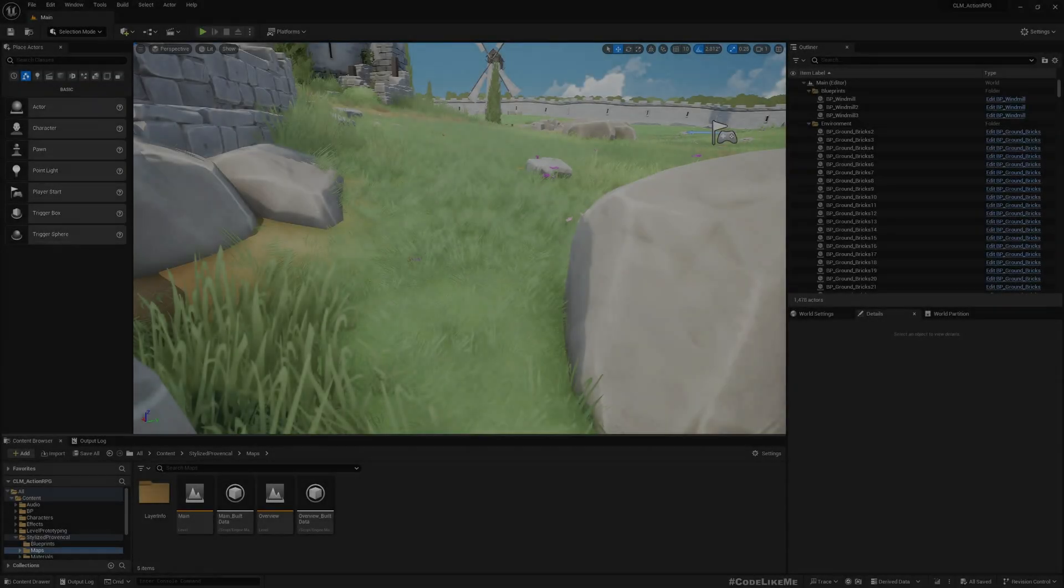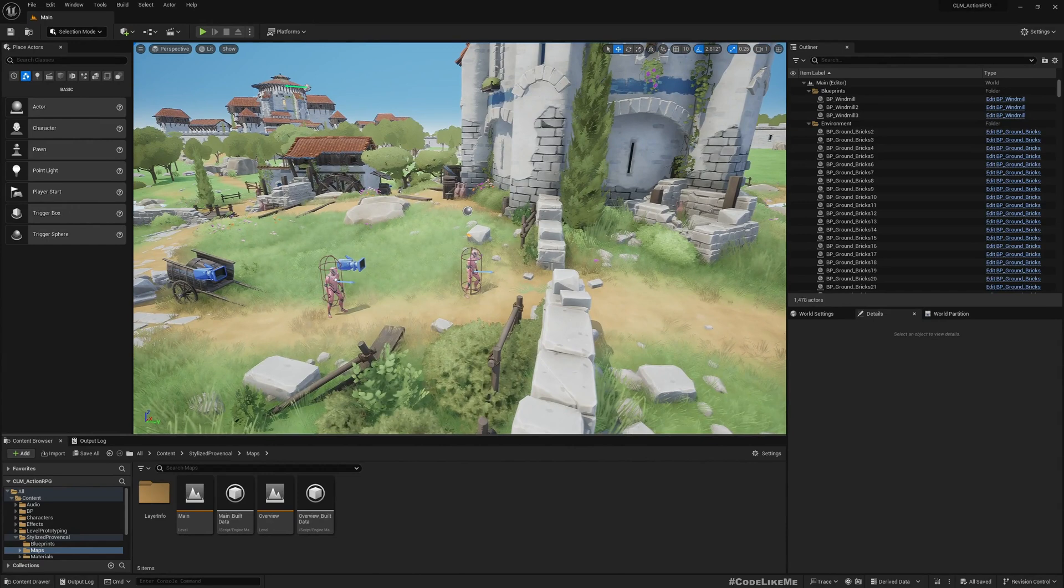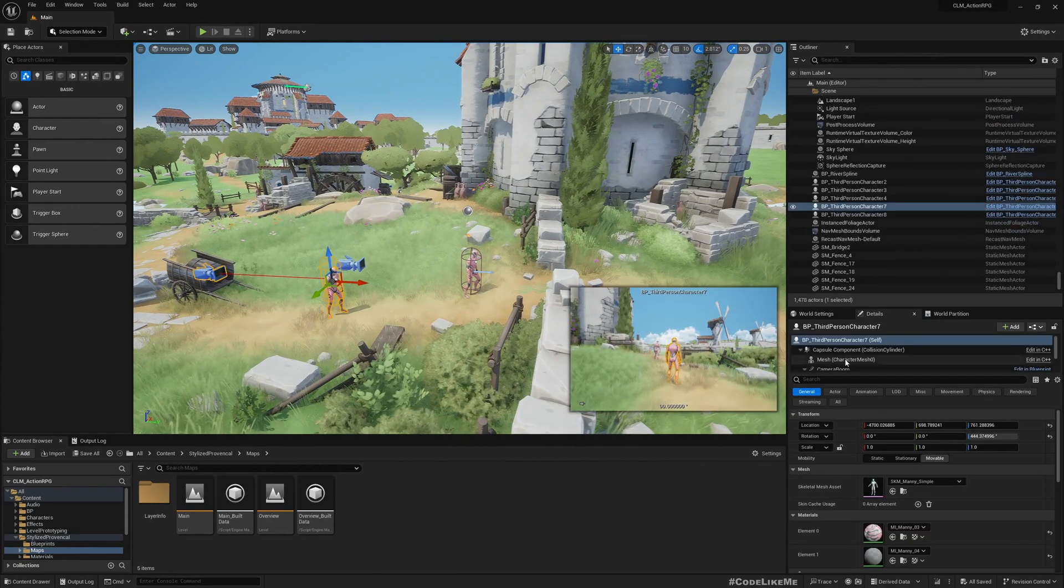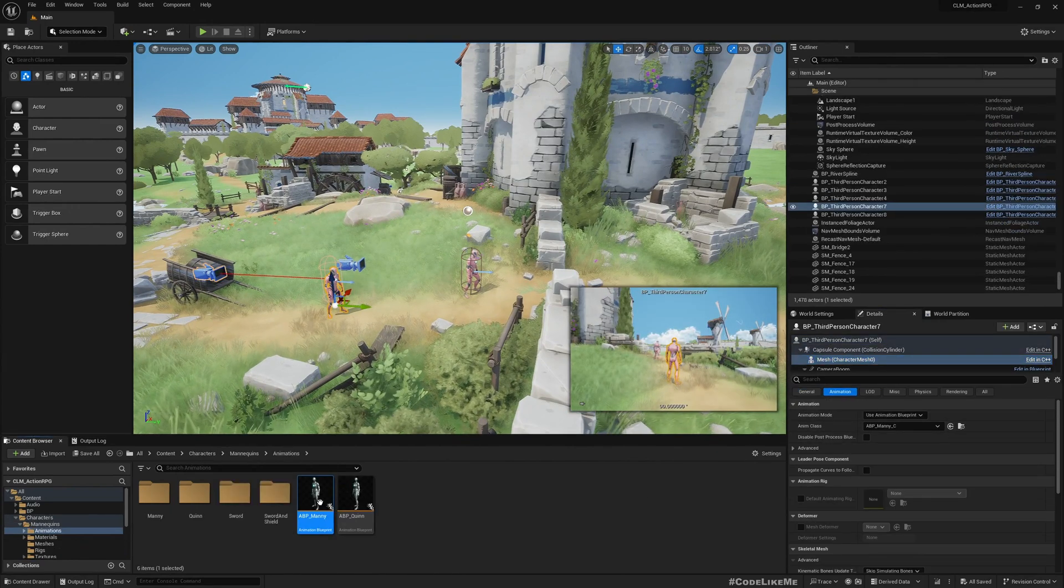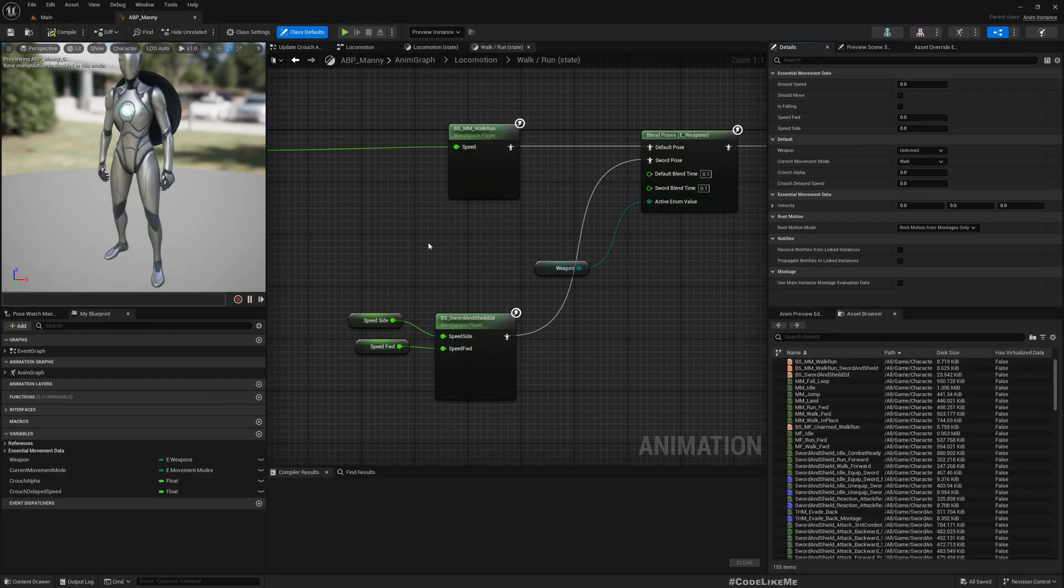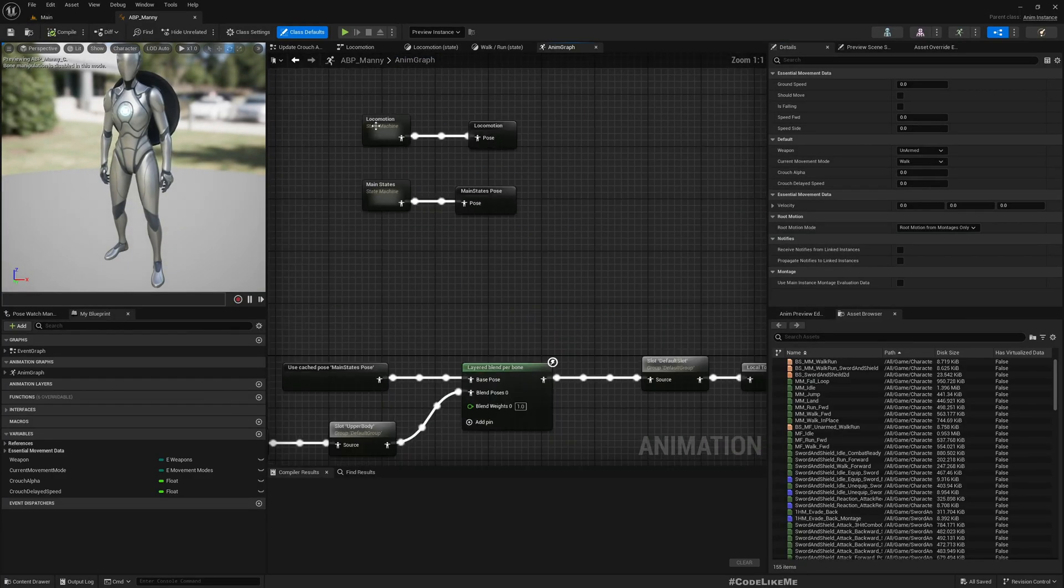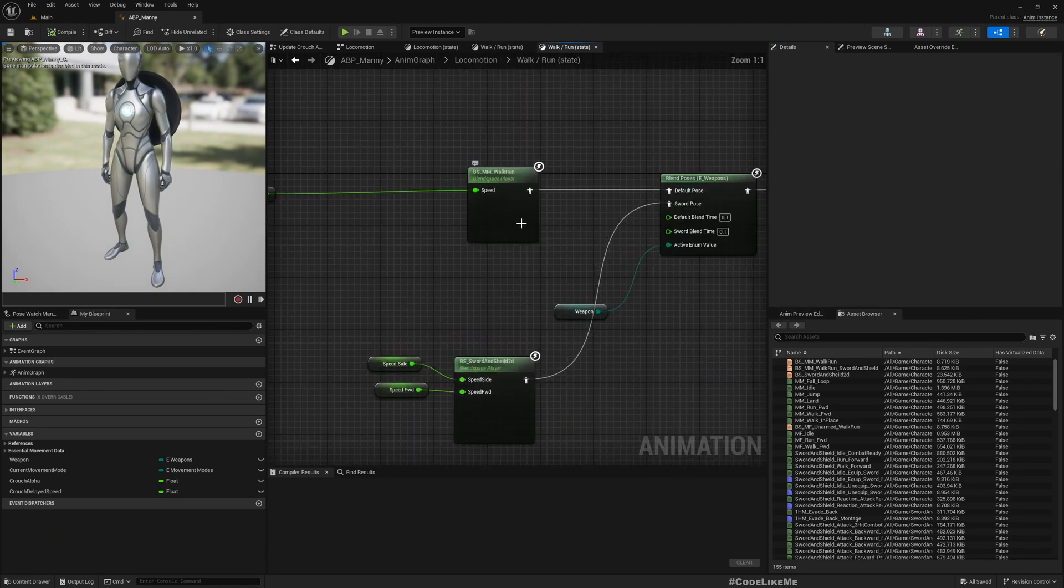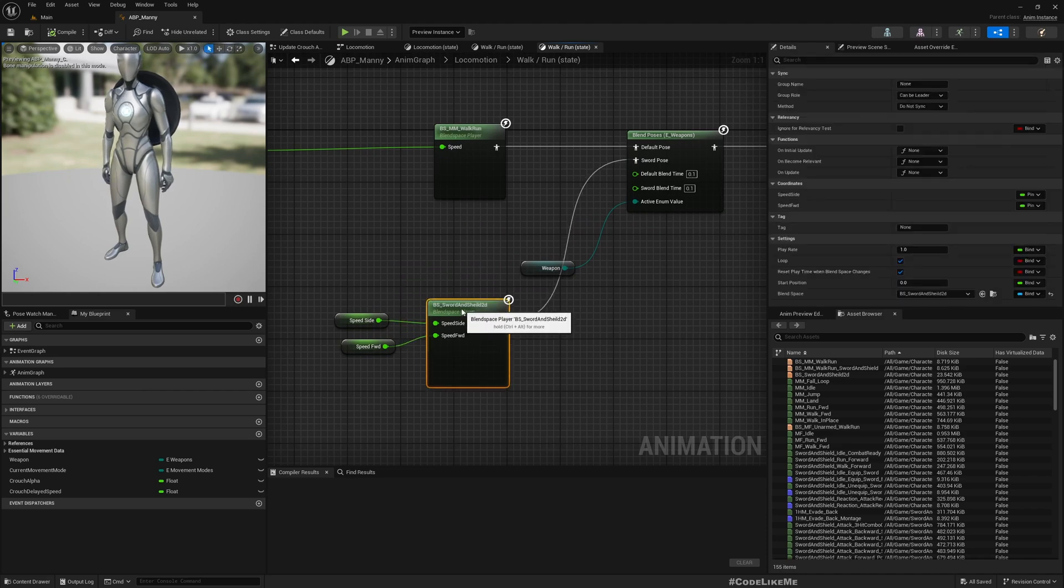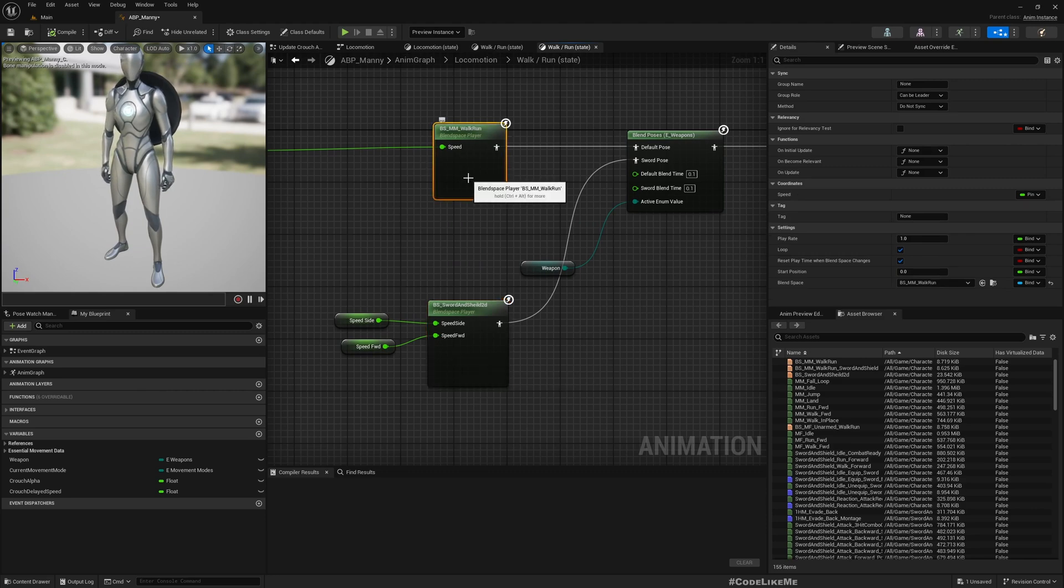If I open my animation blueprint, you can see the blend spaces I have used. In the graph Locomotion Camera, this is sword and shield. When the character equips sword and shield, this blend space will be used, otherwise this one.